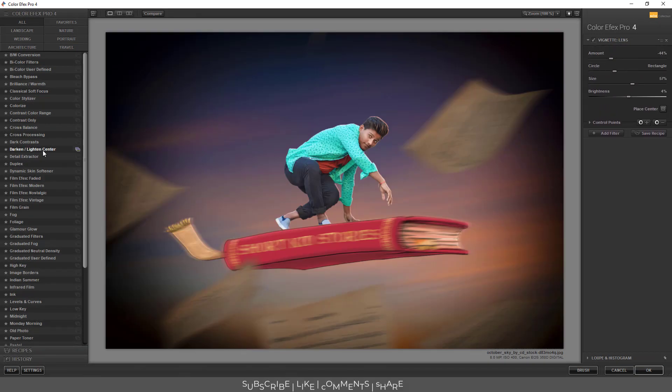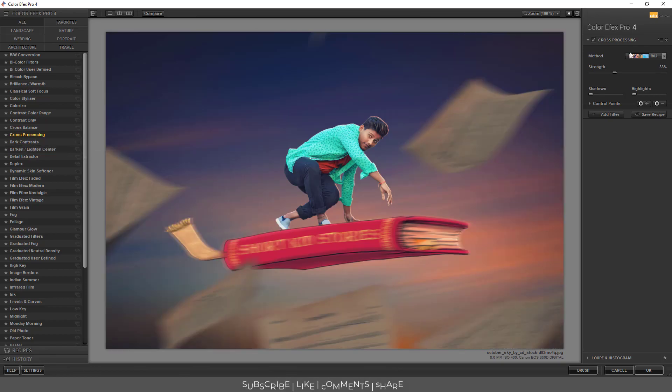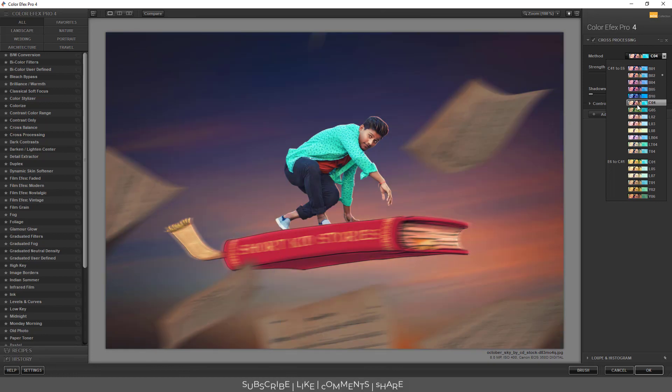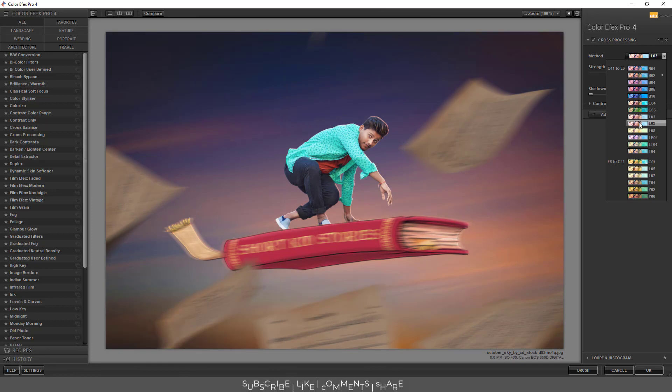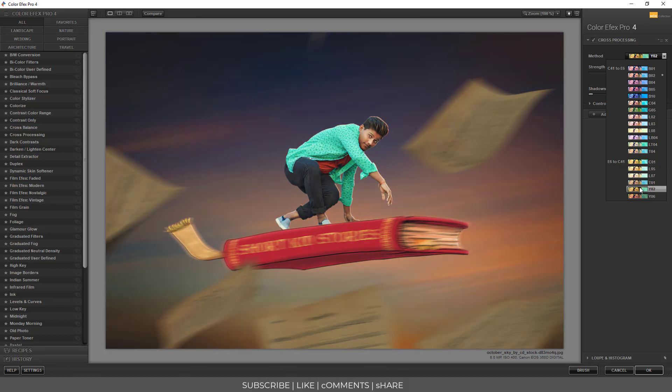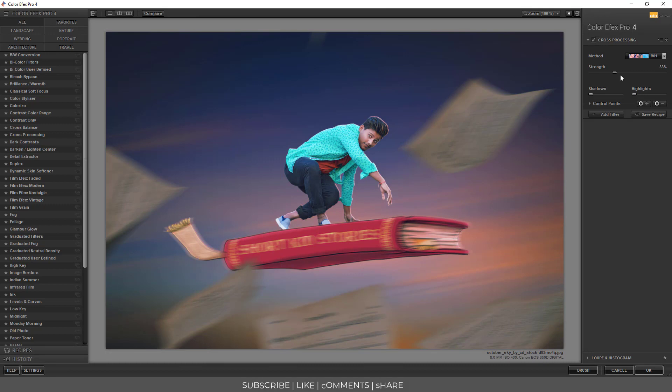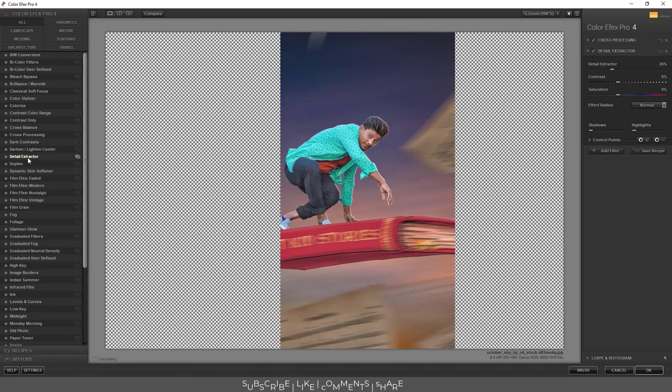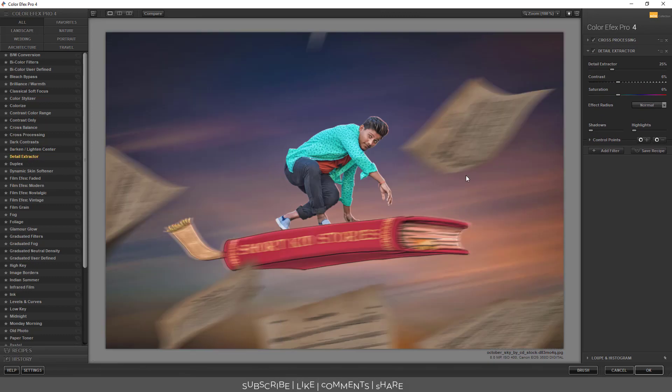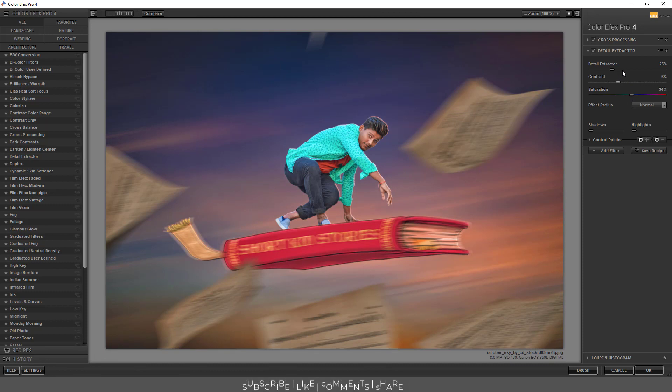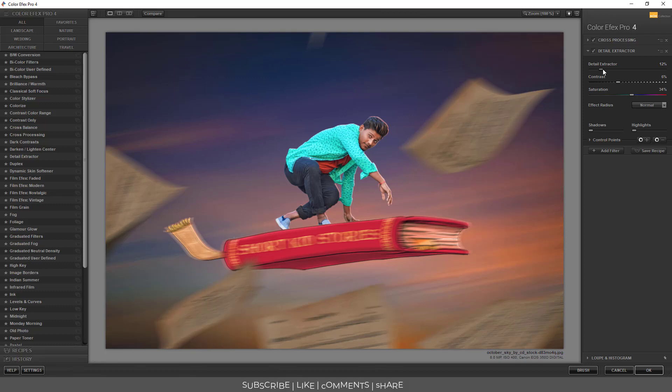So guys, first of all we will cross process. See here, I have taken the color, so I will change something so you can see which color is good. I will change the color. This number here. Yes. Okay, so guys, this setting is perfect. So let's hit the button.